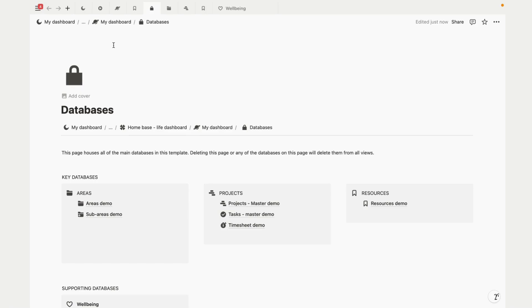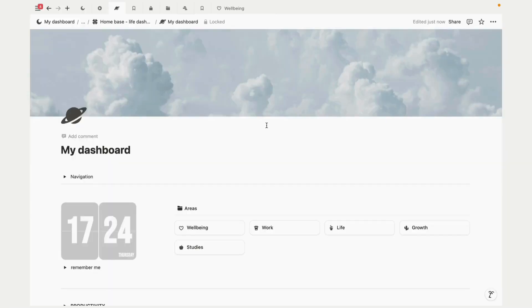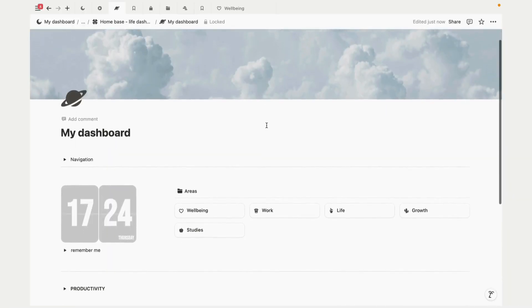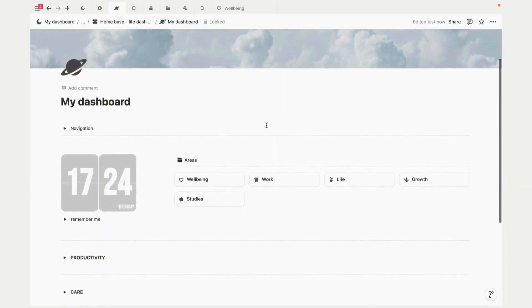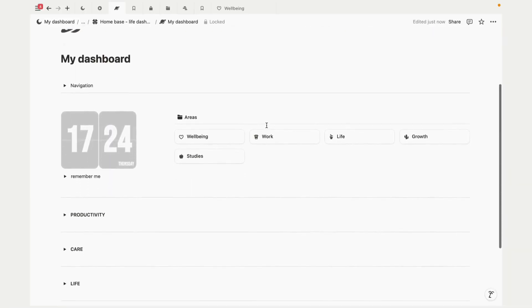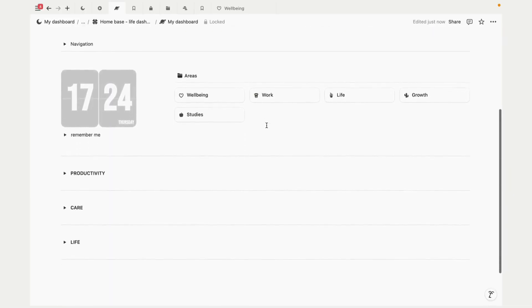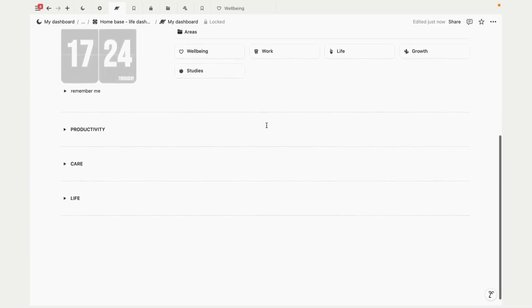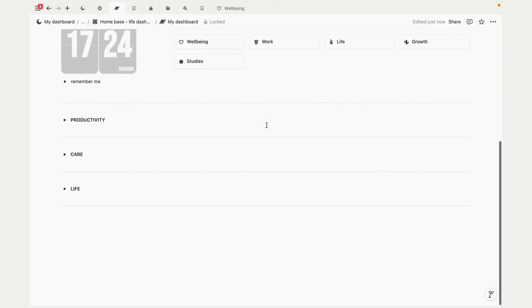One of the standout features in this template is how the dashboard is structured around three mindsets: productivity, care, and life. These mindsets serve like the guiding principles for creating areas of focus.